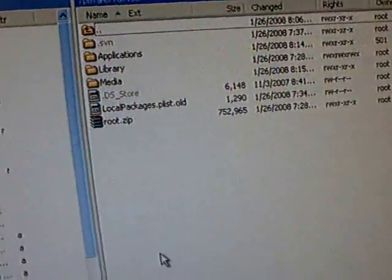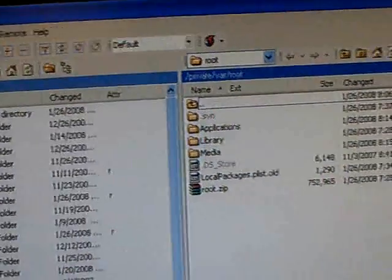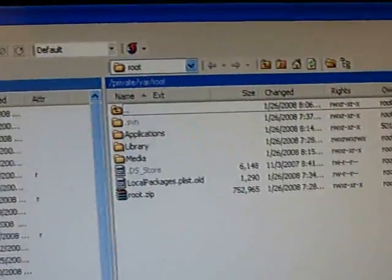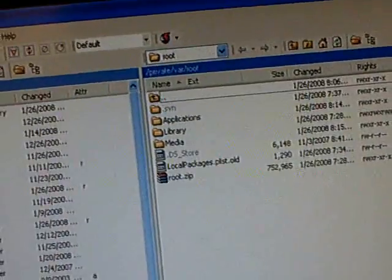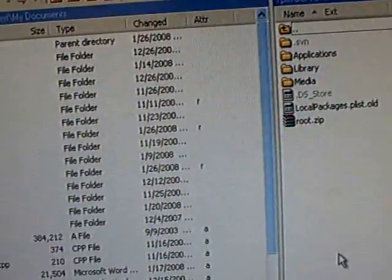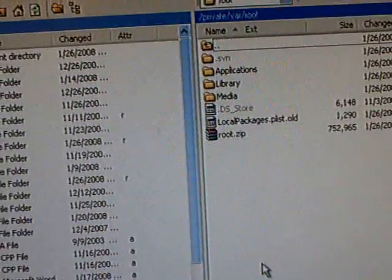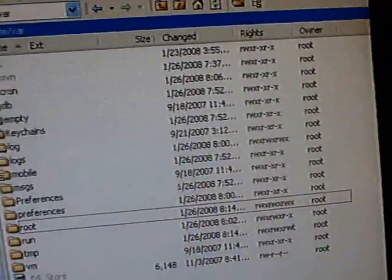This video is going to show you how to get Customized to work on firmware 1.1.3. So first, SSH to your iPod.